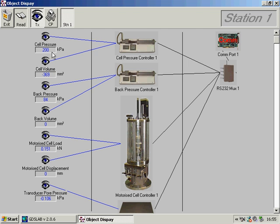Remember, the object display is not used as part of the test, but is a very nice section for setting up, checking, and diagnosing the system.